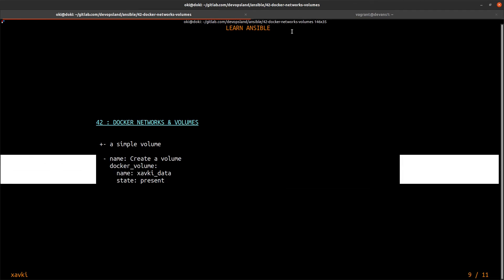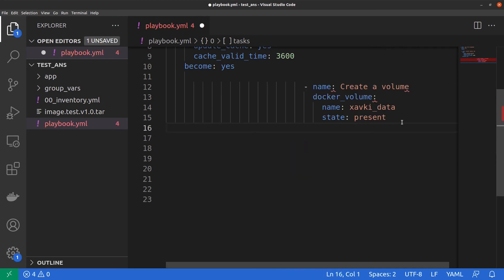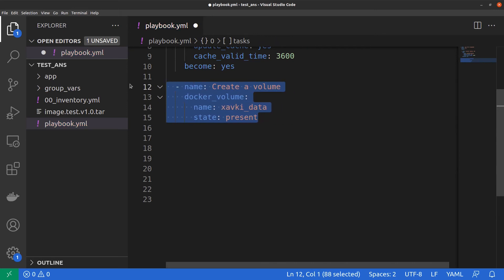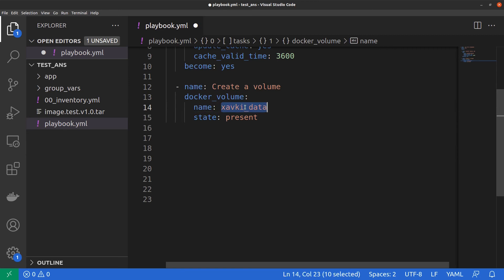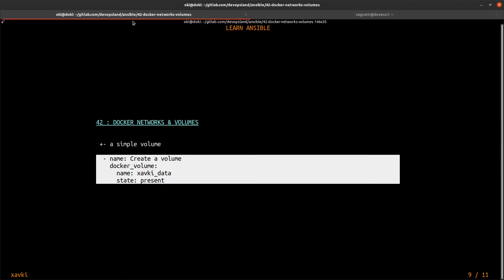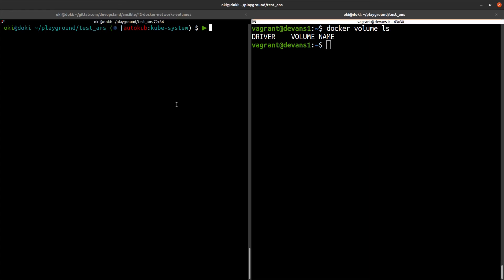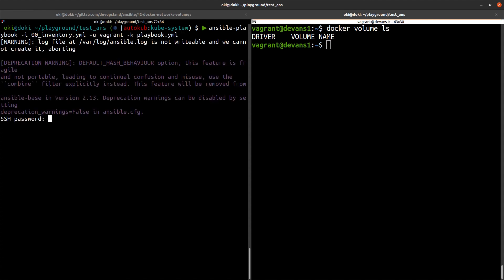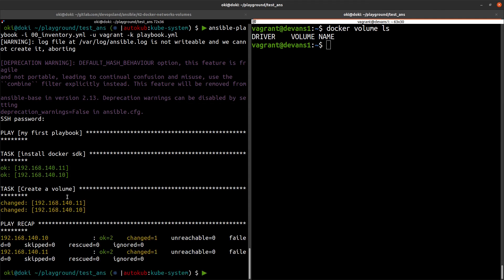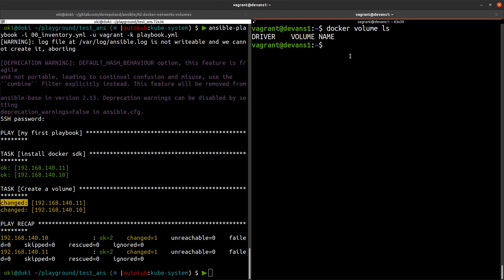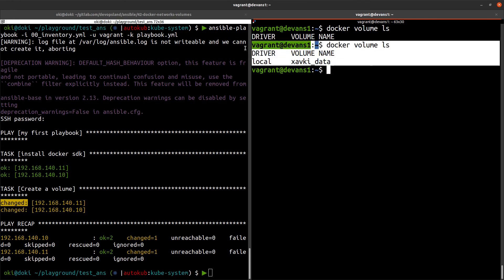To create a volume, it's very easy. We remove the previous lines and add just four lines: the docker_volume module, the name of our volume — `xav_data` — and the state set to `present`. Checking with `docker volume ls`, we currently have no volumes. We run the playbook, define the password, and we see the volume is created. Running `docker volume ls` again, we now have our new volume.